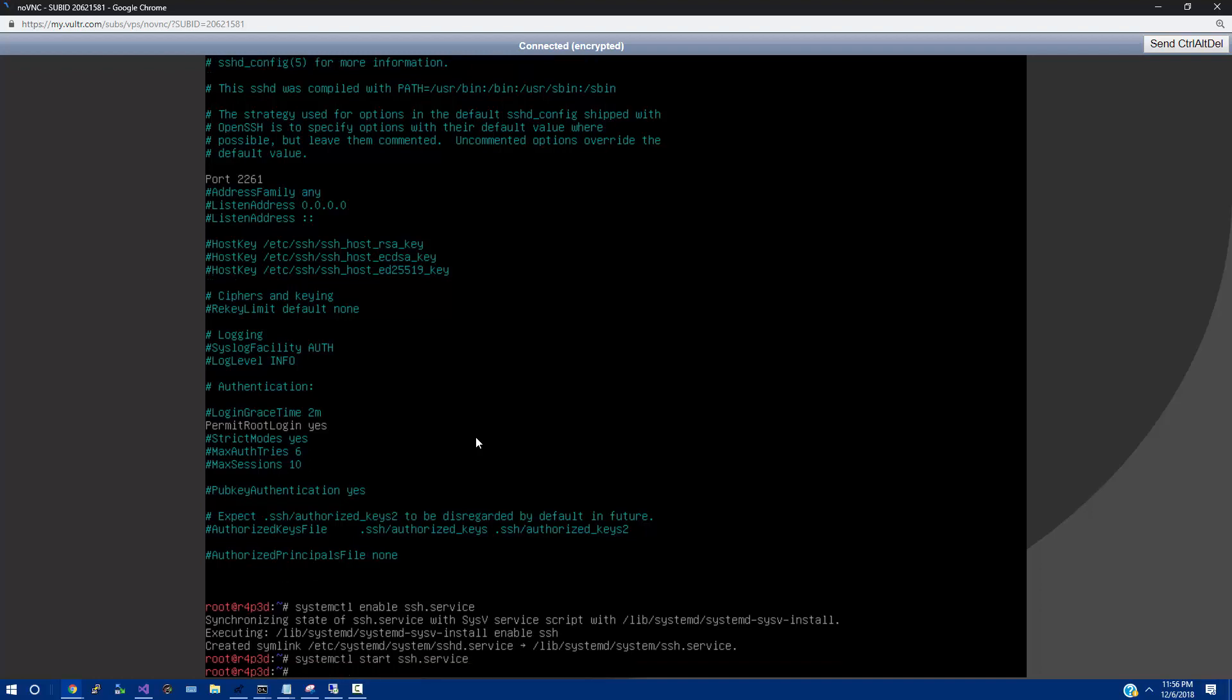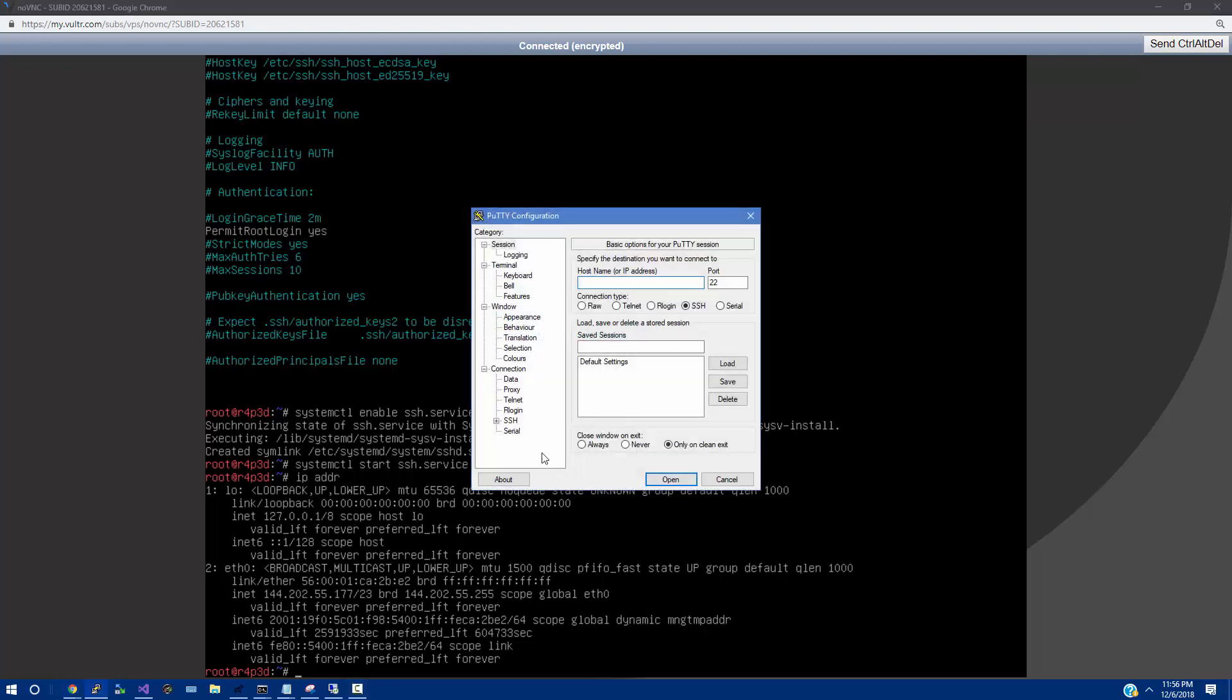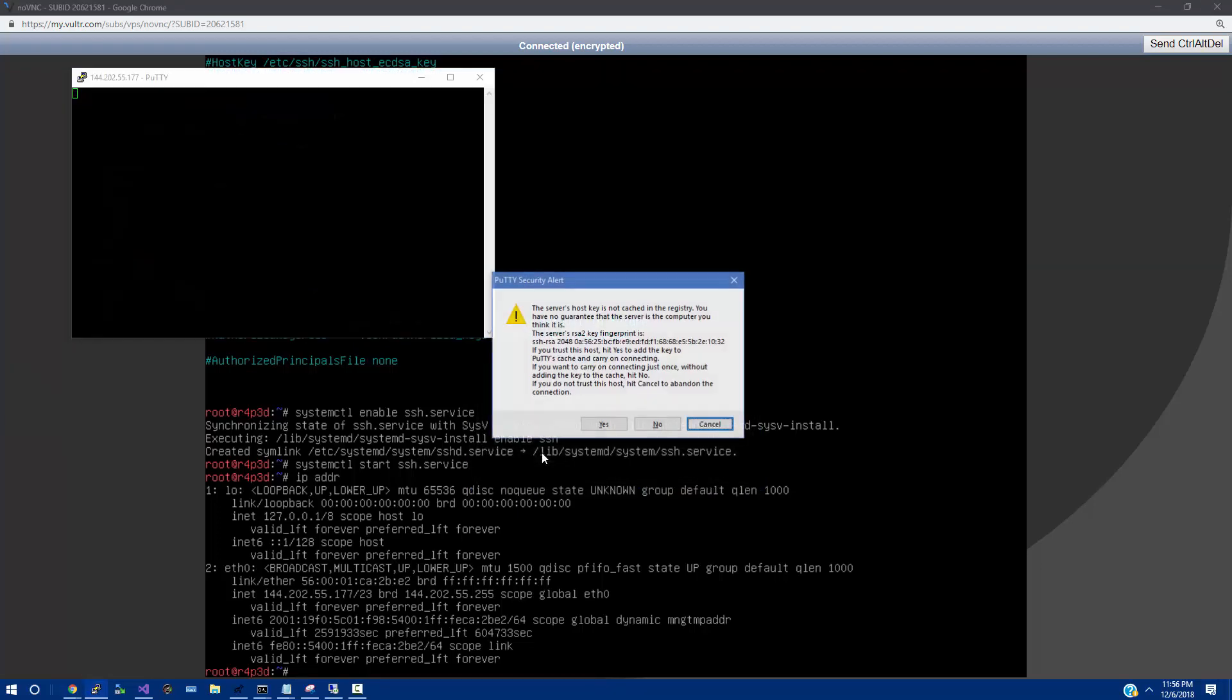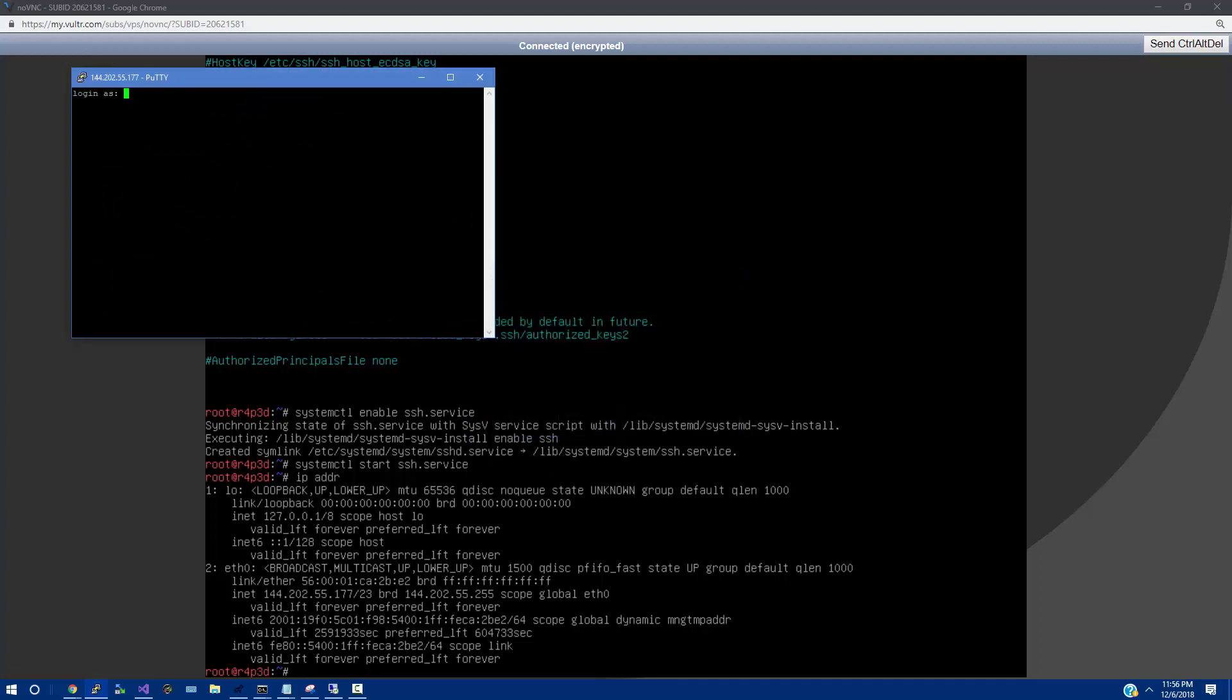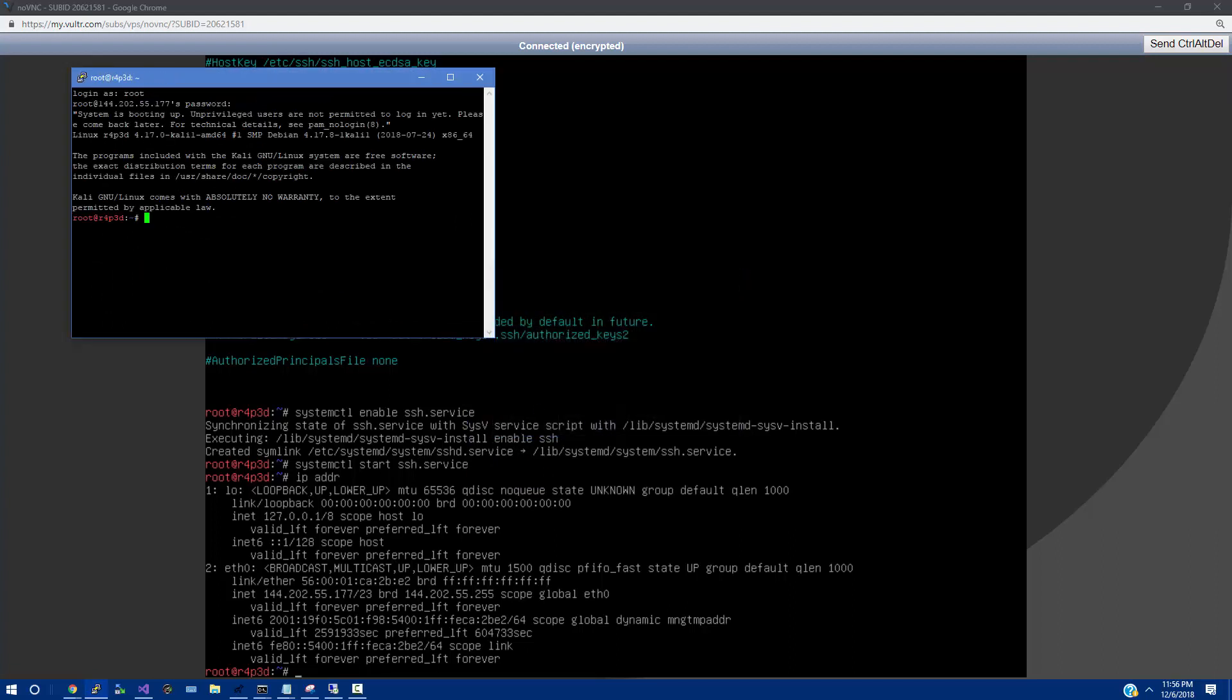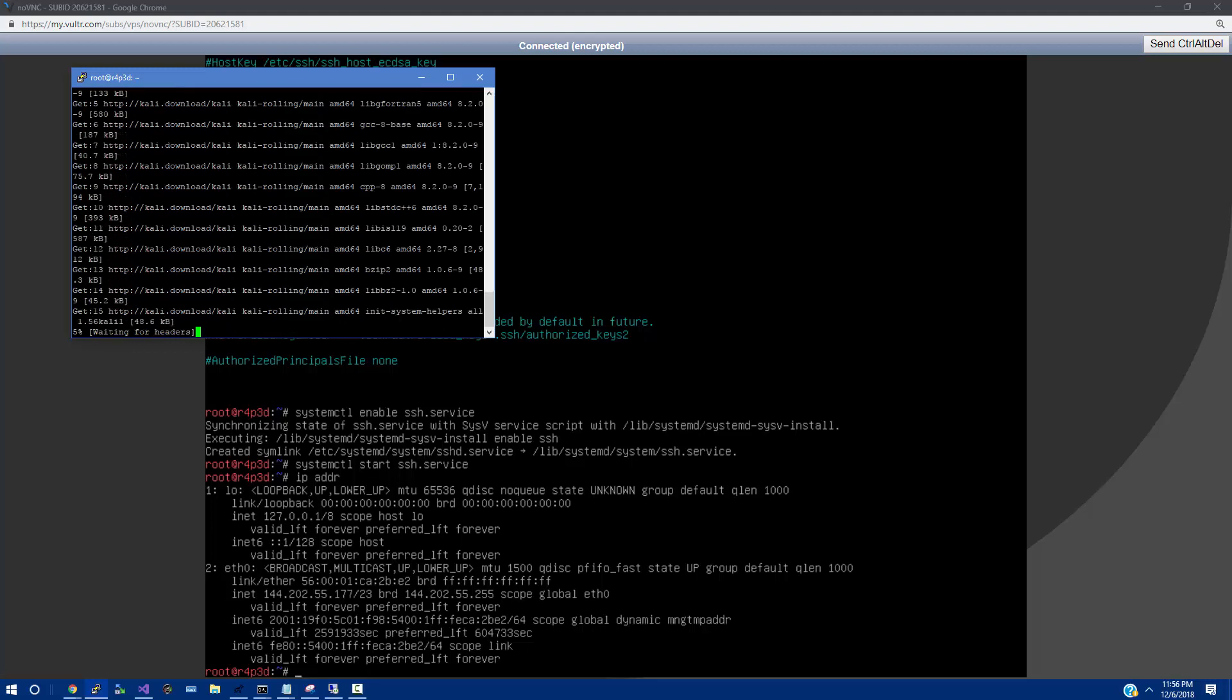From there, we can do IP ADR. And we see this is our server's IP. And so we should be able to launch putty. Put 144.202.55.177. And then it was 2261, I believe. We're going to say yes. Log in with root. And then from there, we can do our upgrade space hyphen Y. So it gets all of our stuff.